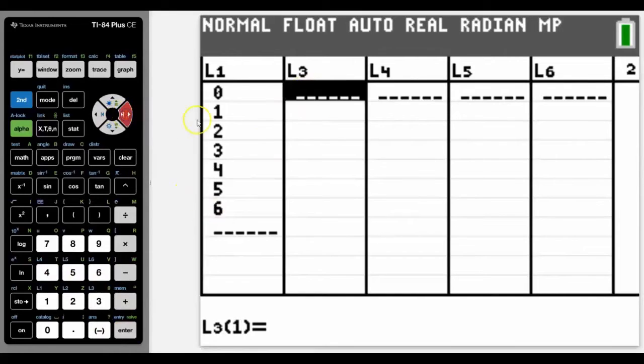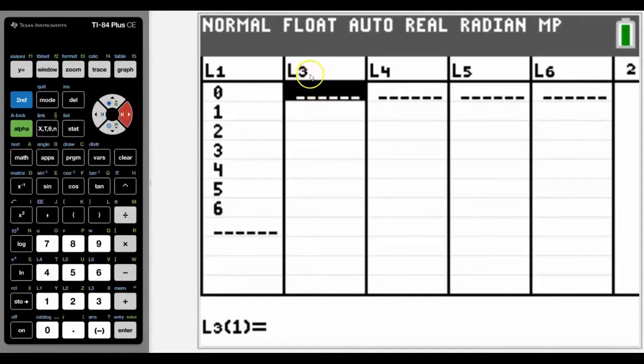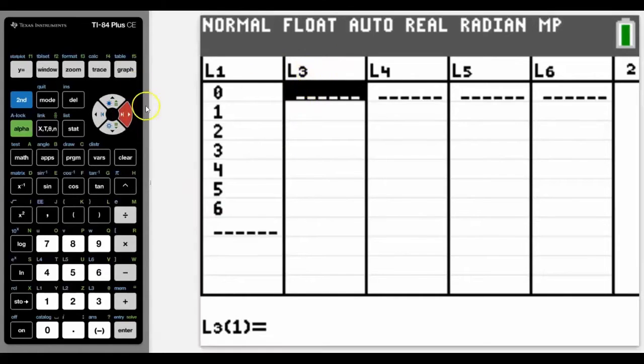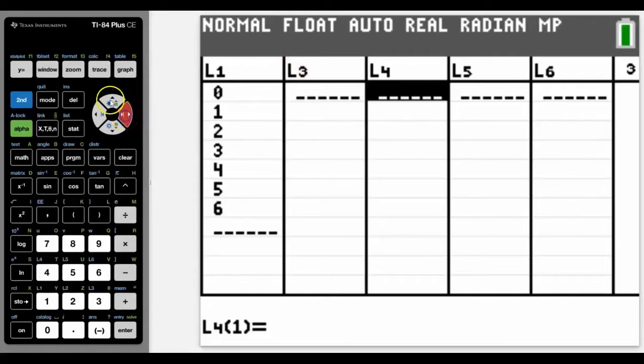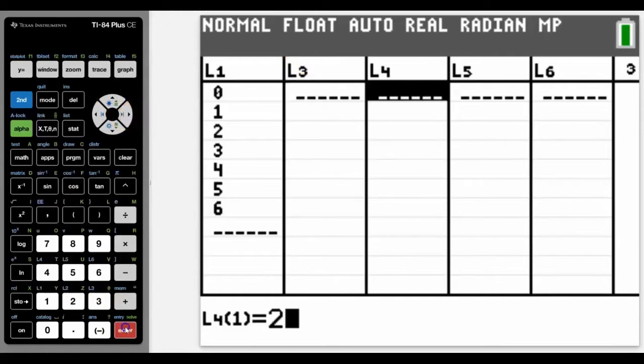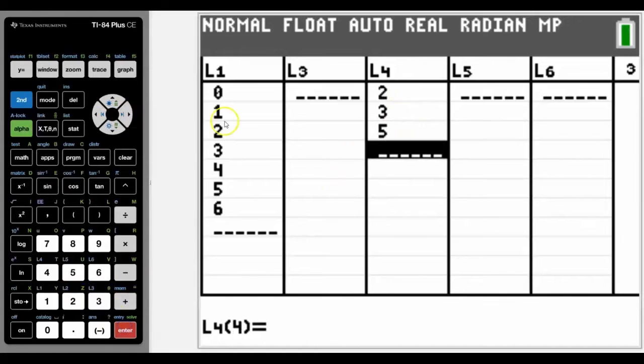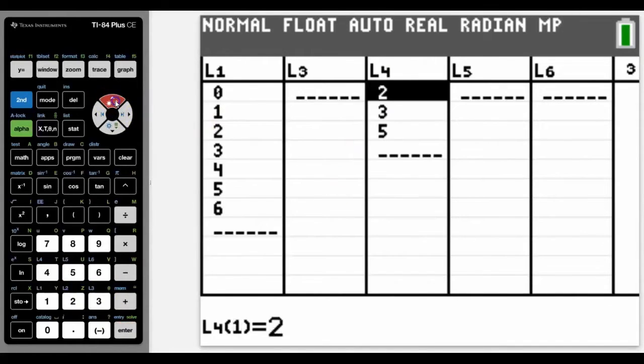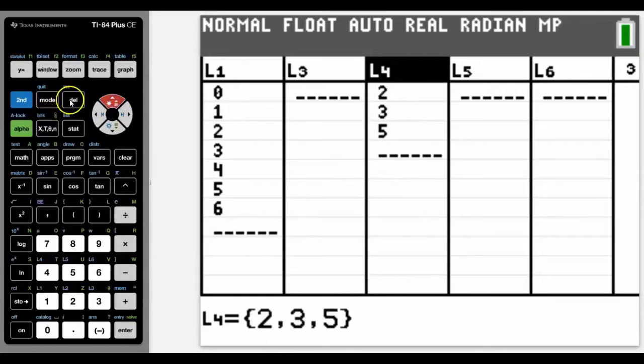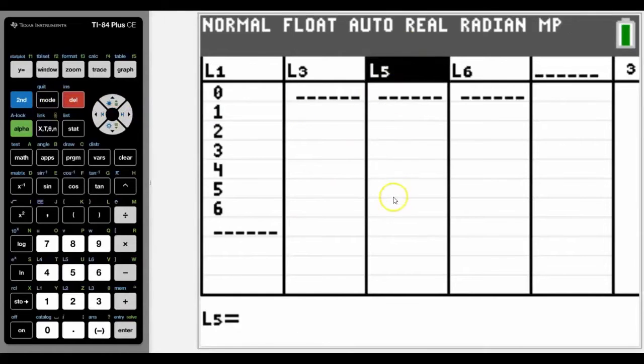Now you can see it says list three here. That's because list two has been deleted. I'll show you how that happens. If you have some numbers in a list, let me just type some random numbers in. If you want to get rid of those numbers, what a lot of students will do is go up to the very top and press delete. That gets rid of the list, not the numbers in the list.